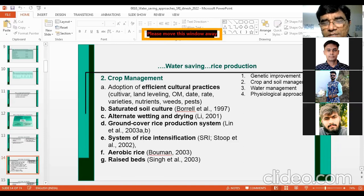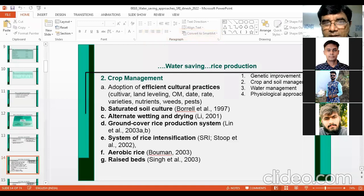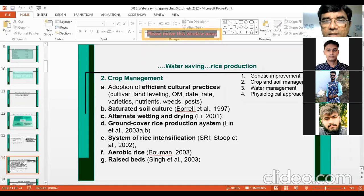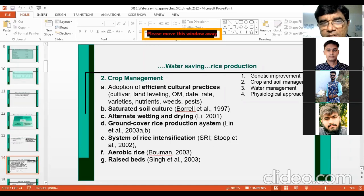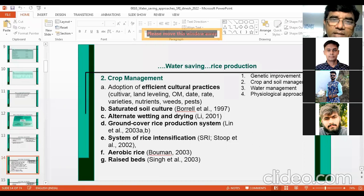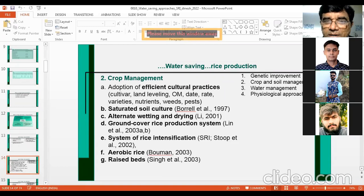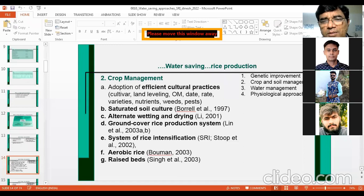Number two cultural technique is saturated soil culture, suggested by Borrell in 1997 — just keep the land saturated and transplant the crop, maintaining soil saturation throughout the growing season. Alternate wetting and drying is another approach that saves water. Ground Cover Rice Production System, or GCRPS, was started in China by Professor Lin in 2003. In this system, a polythene sheet with holes at regular intervals is spread in the field, and seedlings are transplanted through the holes in the puddled field. This system can save water up to 30%.